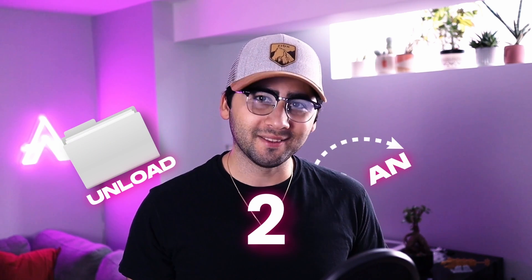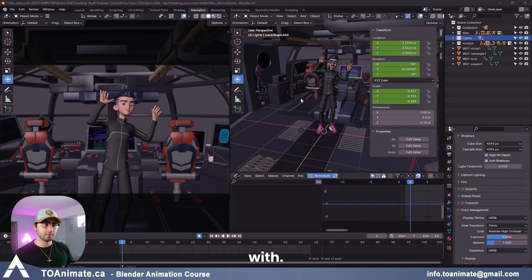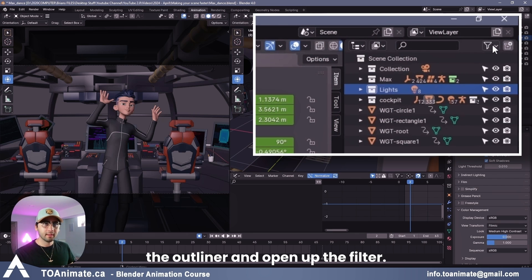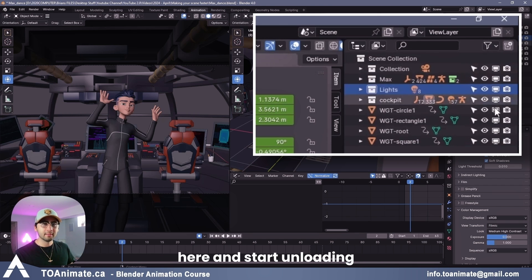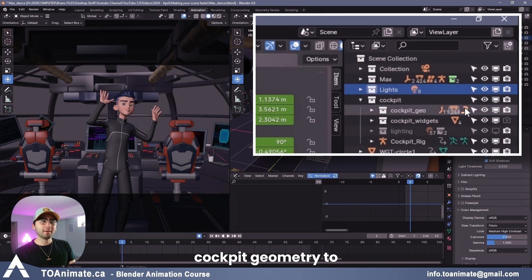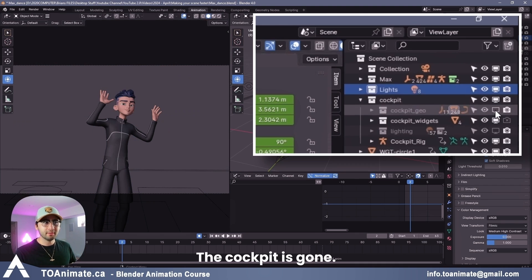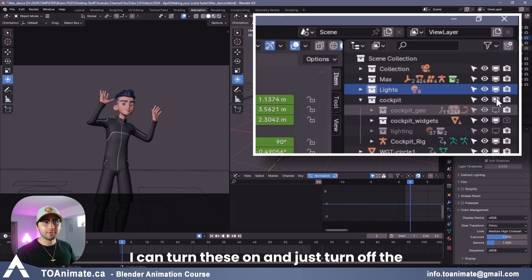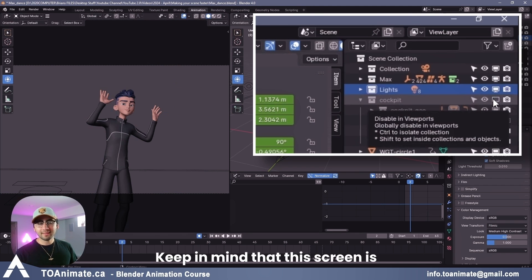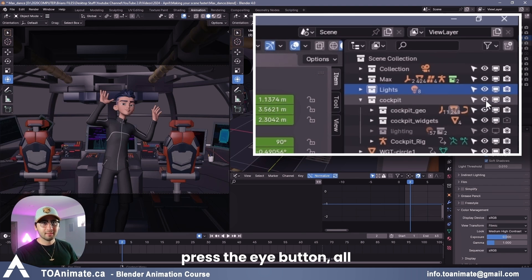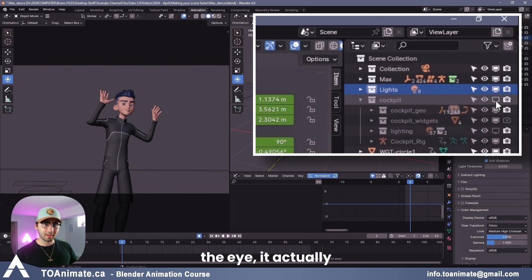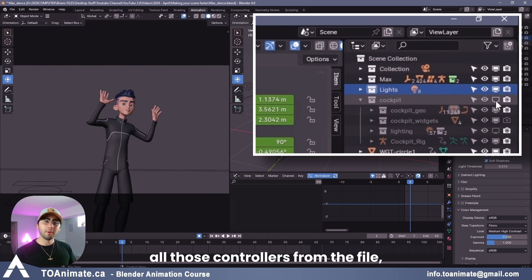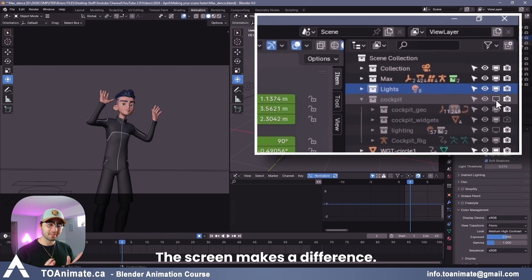Unload anything you don't need to see. This would include any background objects or things your character isn't going to interact with. So what you want to do is go over here in the outliner and open up the filter. Make sure you click on the screen so that you can see this screen here and start unloading things. So I can go into the cockpit. Let's say I want to disable the entire cockpit geometry to make my scene lighter. The cockpit is gone. I can even hide the widgets. I can turn these on and just turn off the entire collection altogether, including the controllers. Keep in mind that this screen is different than the eye. If I have the screen on and I just press the eye button, all this does is make it invisible. But once you press the screen instead of the eye, it actually unloads all that geo and all those controllers from the file, making your scene actually faster. The eye doesn't do anything. It's just a visual thing. The screen makes a difference.